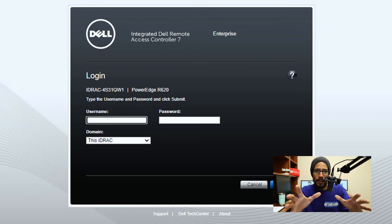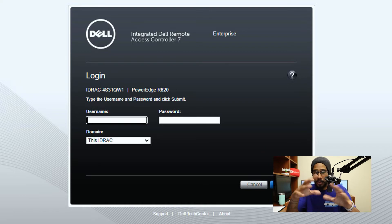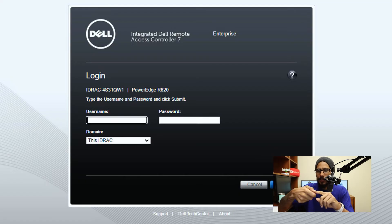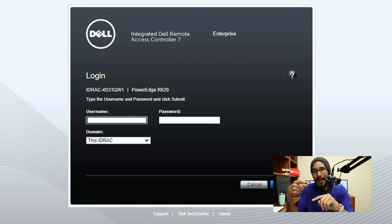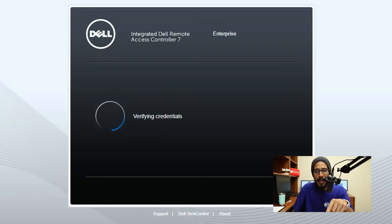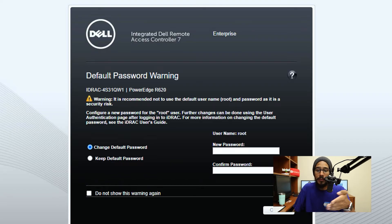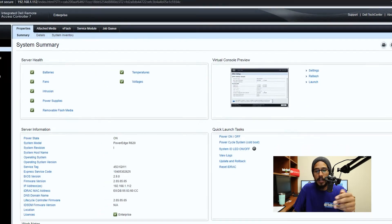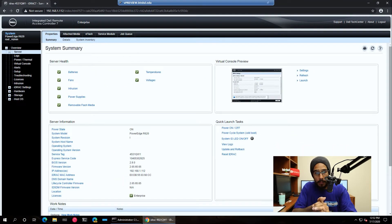The default username and password for the Dell remote access controller portal is typically root and Calvin. With the latest models of the PowerEdge servers in the Dell lineup, they have a pull-out tag that gives you the passcode for this portal. But the default one is root and Calvin. If you enter that information and hit enter, it's going to verify the credentials and it's going to want you to provide a new password. Provide a new password, confirm the new password, hit continue, and it takes you into the portal.